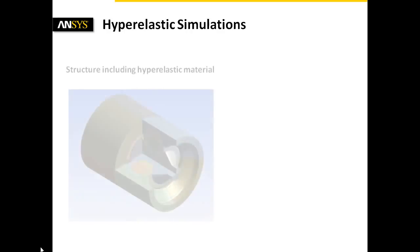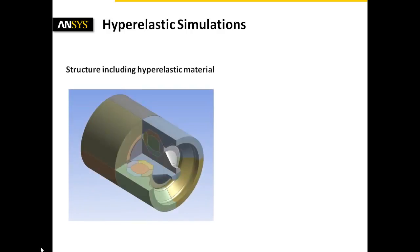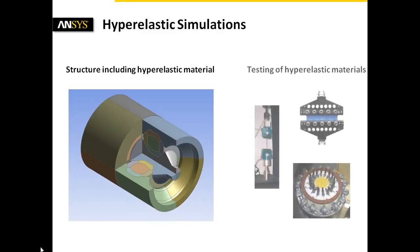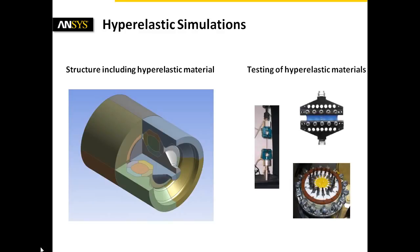A buffer device will be used to show the application of the curve-fitting method in order to use material testing data. Furthermore, a nonlinear analysis considering large deformation is run.